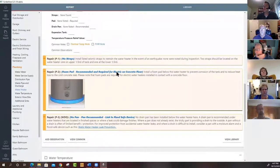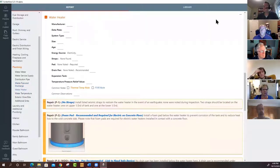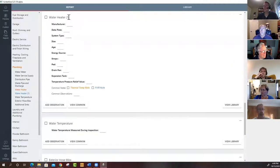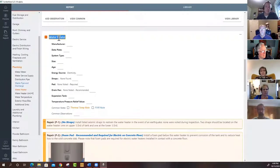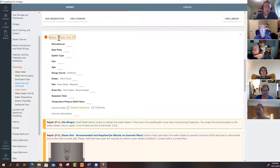Harold asked about duplexes — it's easy: under the water heater section, click the three dots and copy it, giving you a second water heater. You can add six water heaters, six electric panels, six kitchens. The single residential template can handle up to a sixplex. You can flush it out ahead of time before you even leave if you know you're doing a sixplex.